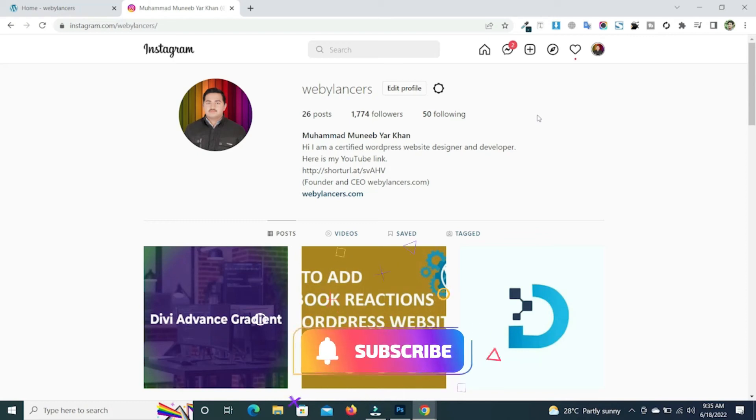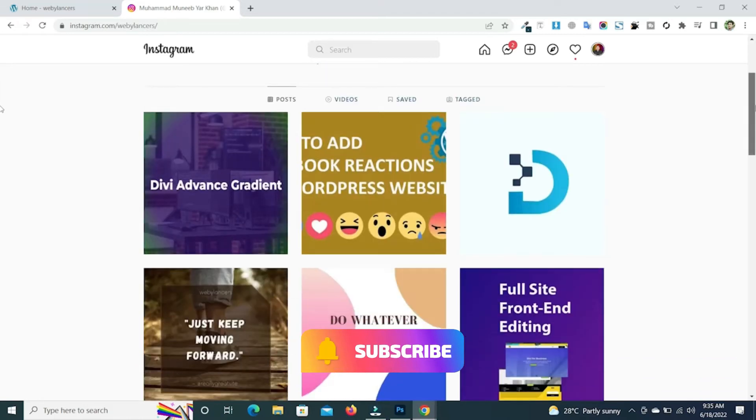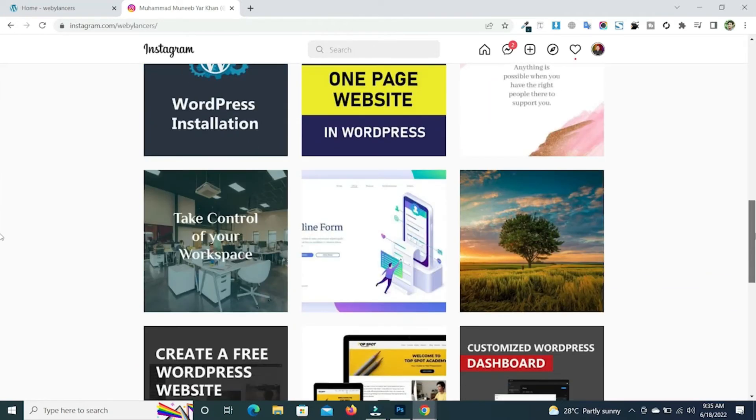Hello guys, in this video tutorial I will show you how you can add your Instagram feed into your WordPress website easily.